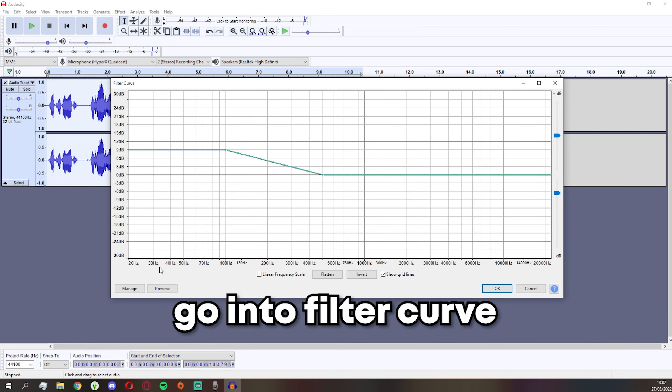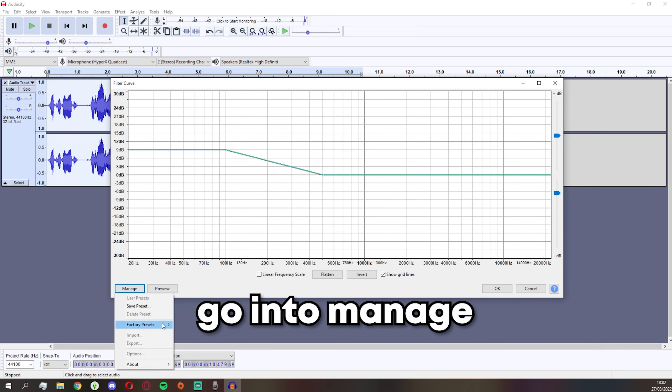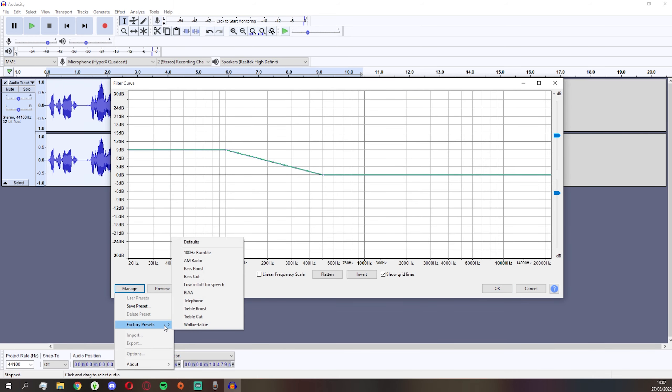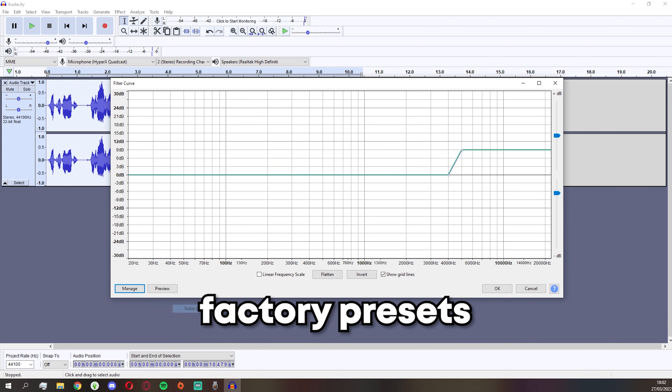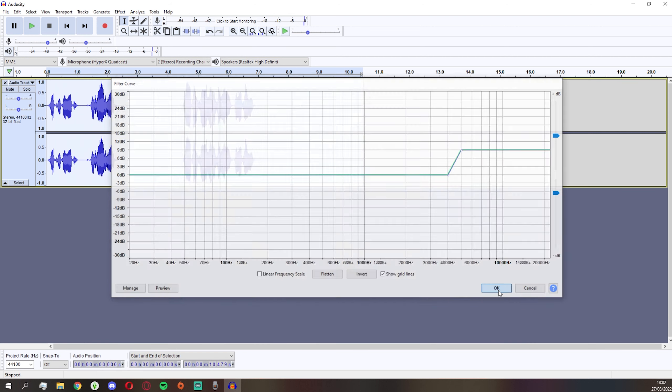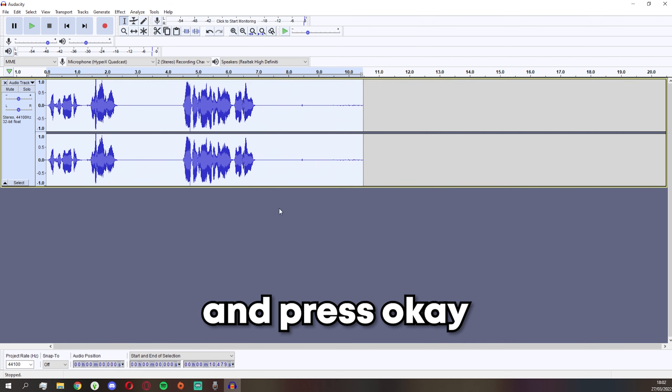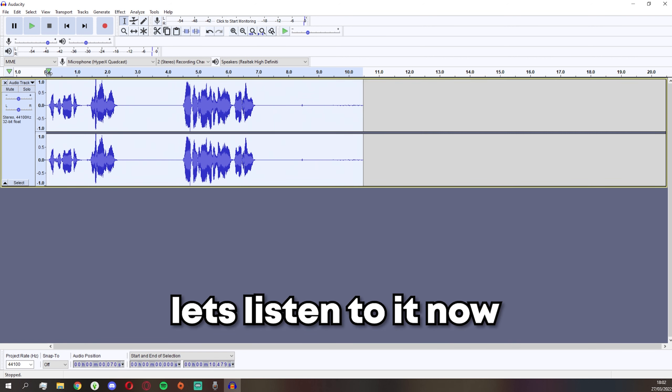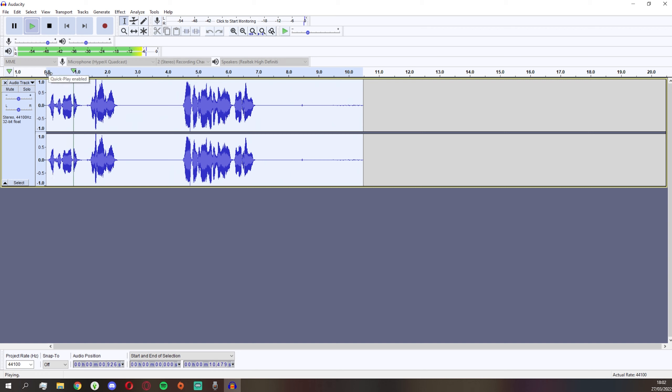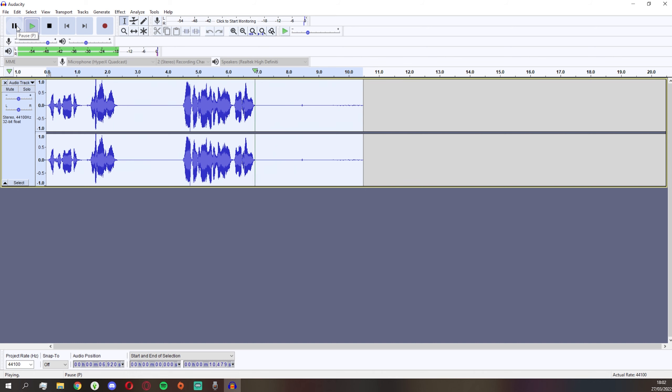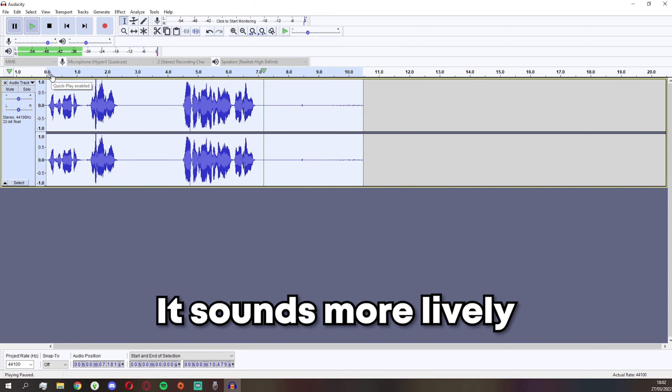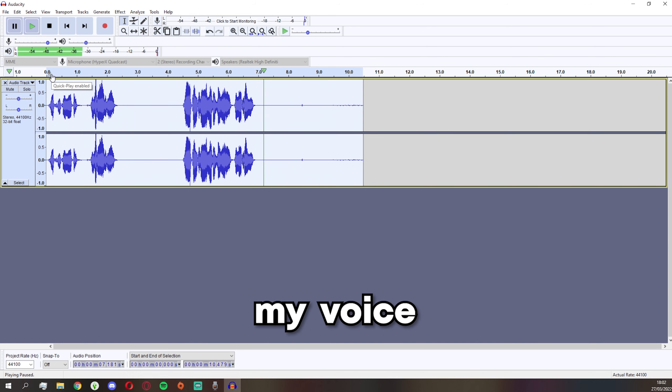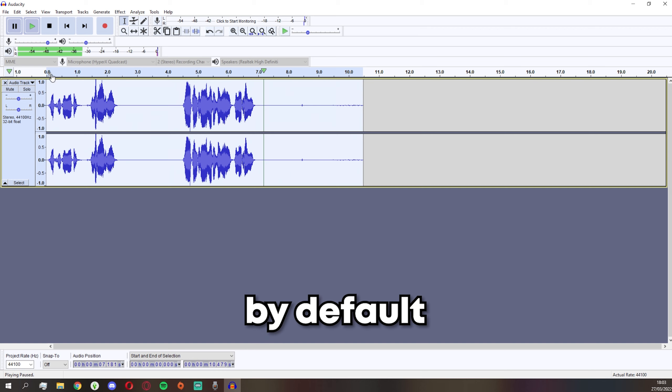Now go into Effect again, go into Filter Curve, go into Manage, Factory Presets, Treble Boost, and press OK. Let's listen to it now. Let's click on it and say 'I don't know, welcome to another video on my channel.' It sounds more lively.